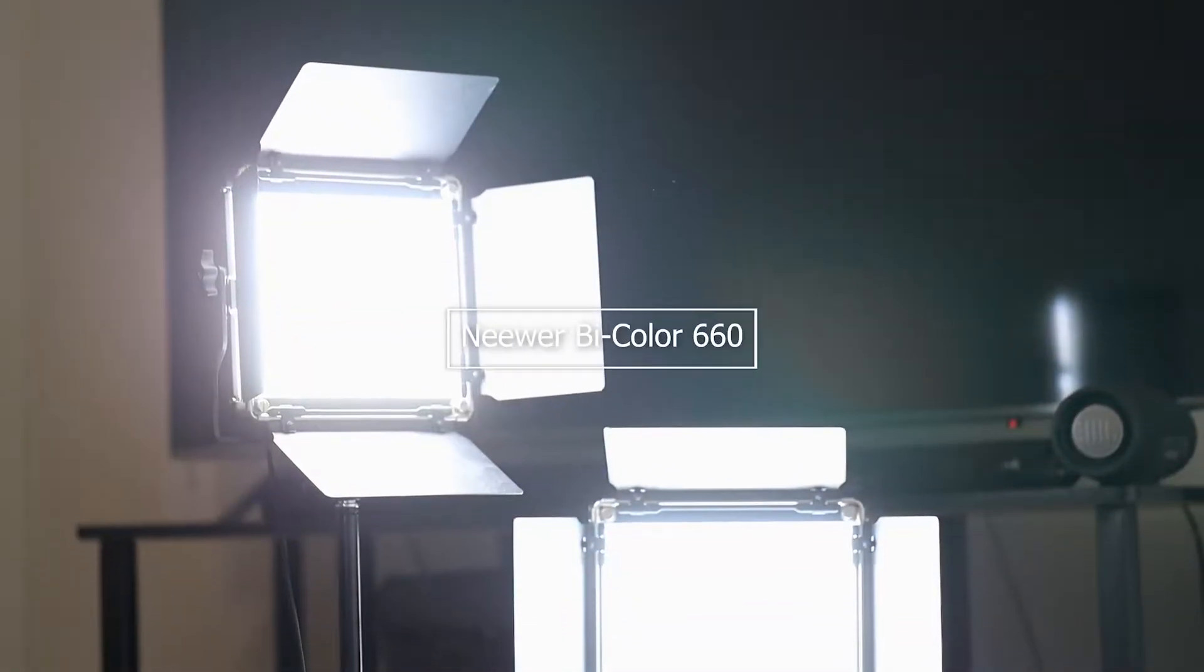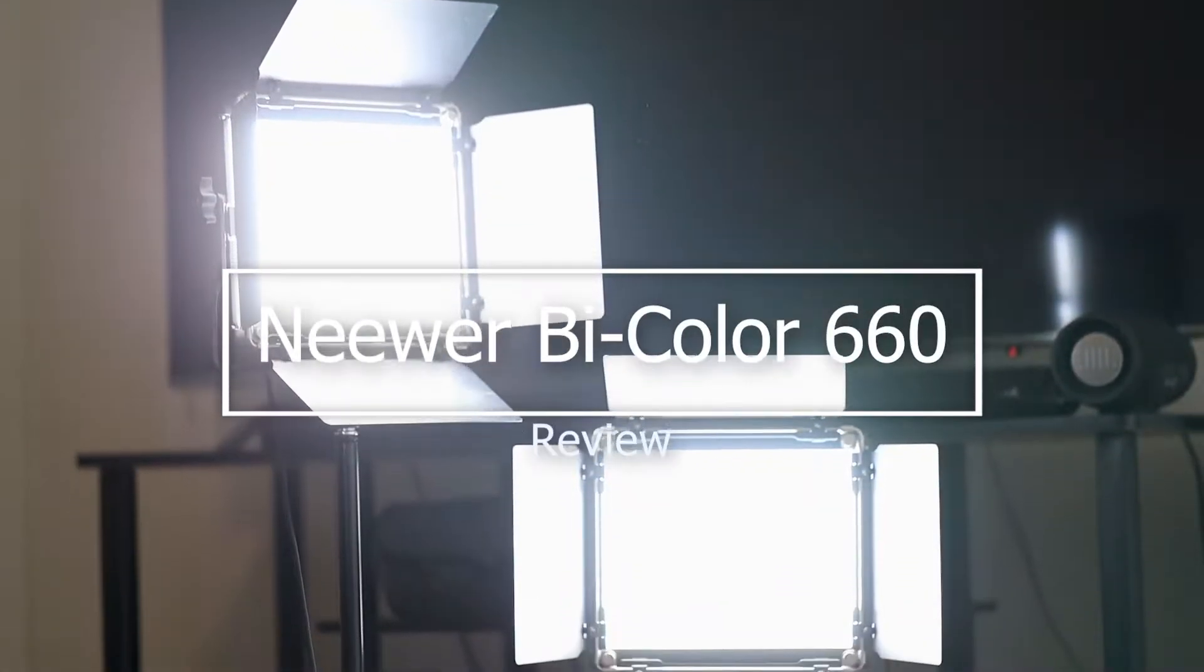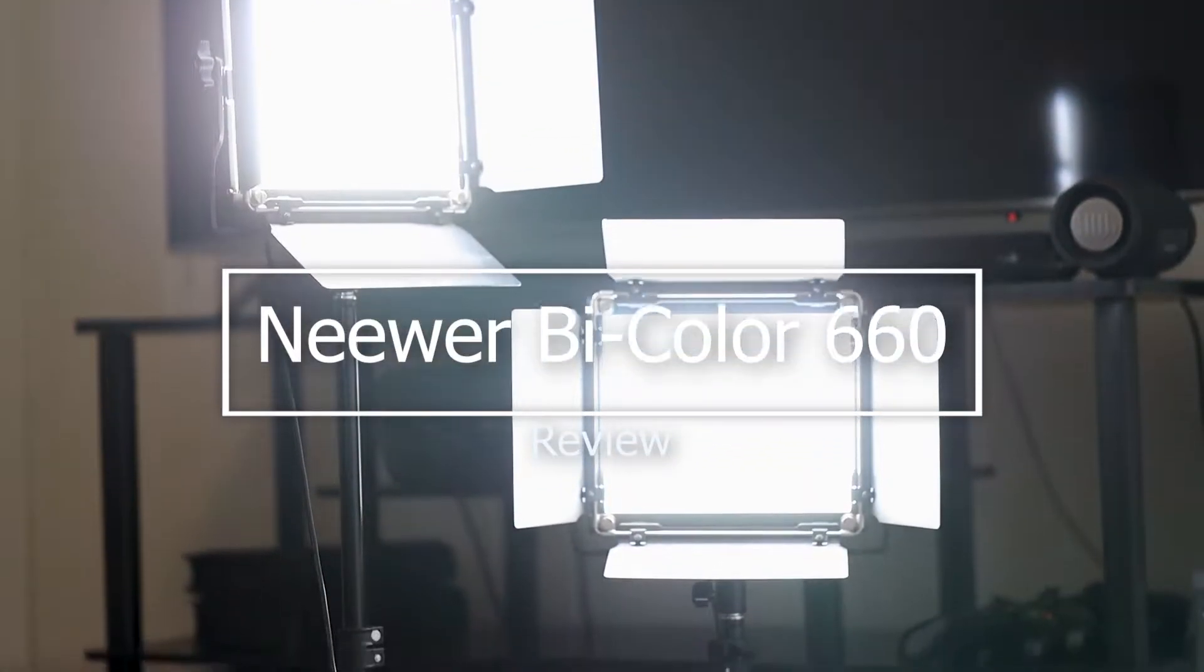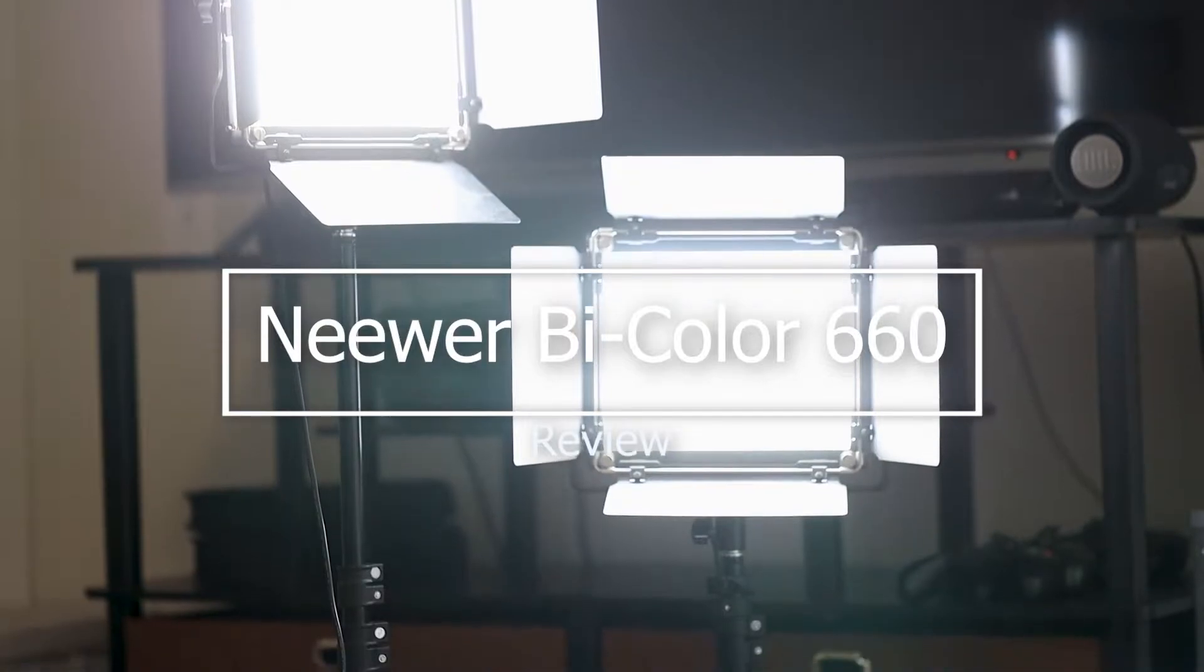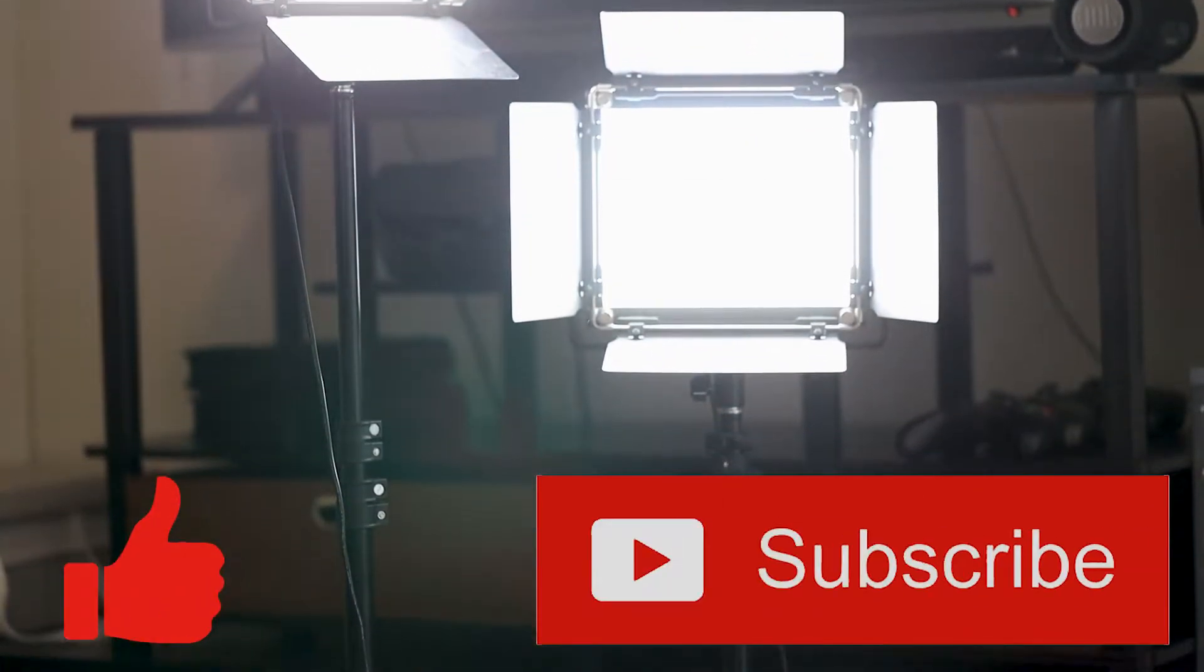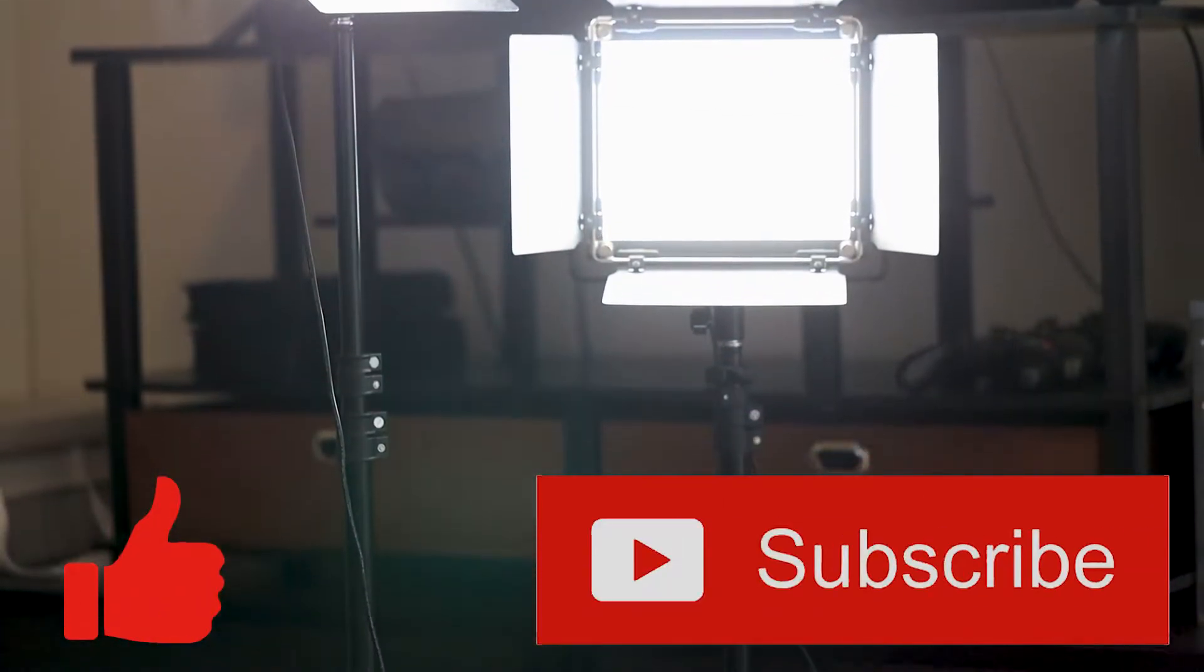Welcome to my review of the Neewer BiColor 660 LED Video Lights. Before I get started I wanted to ask you to please click the like and subscribe buttons below as it really does help me out as a small channel.